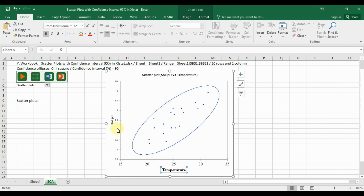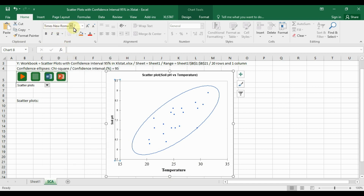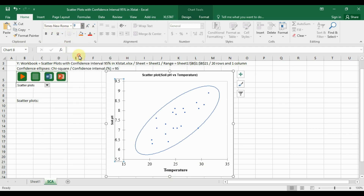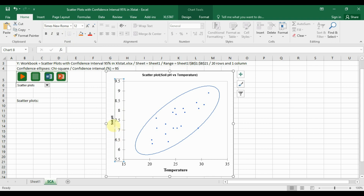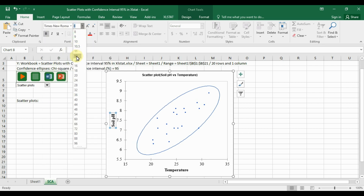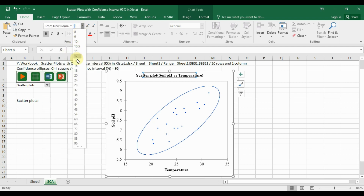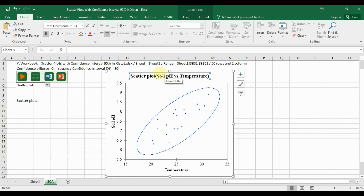Next, select the Y-axis label and apply the same method — change to Times New Roman, font size 12. Also update the X-axis label font. For the chart title, change the font size to 14 point.